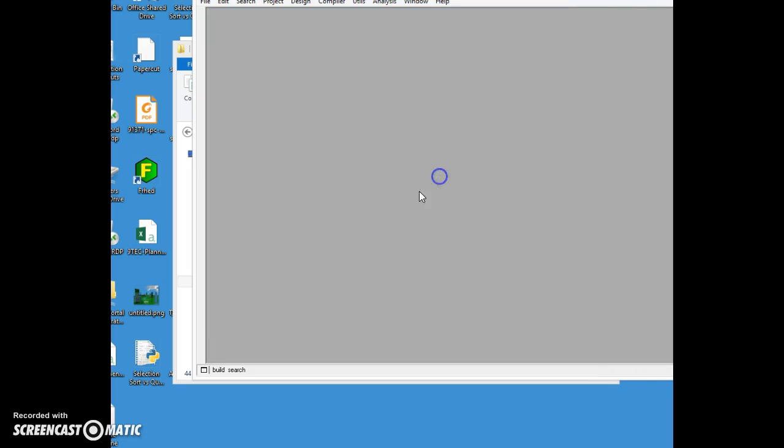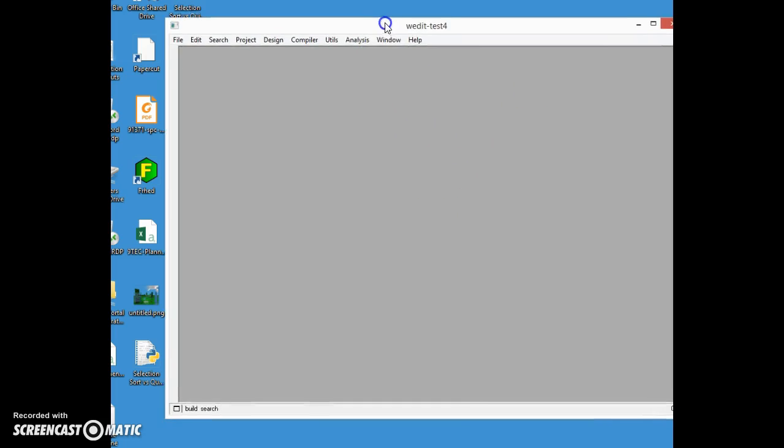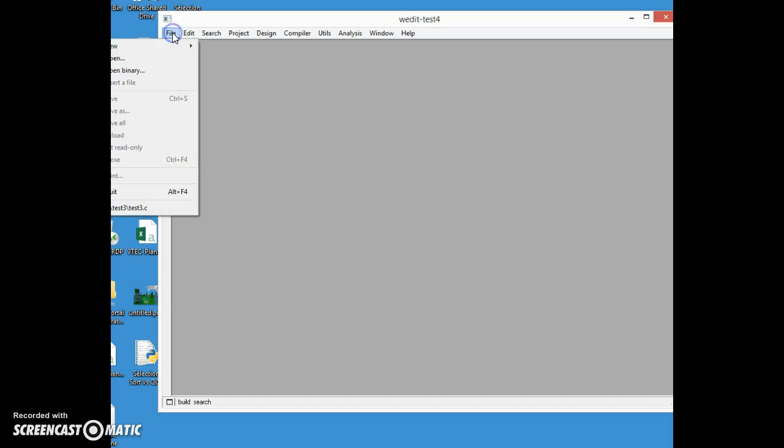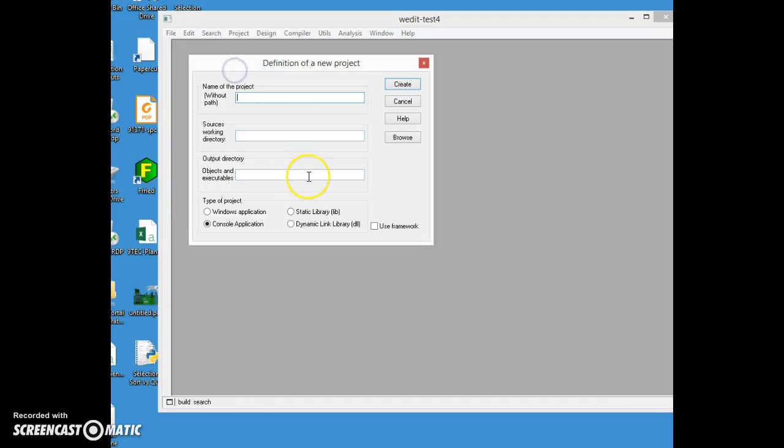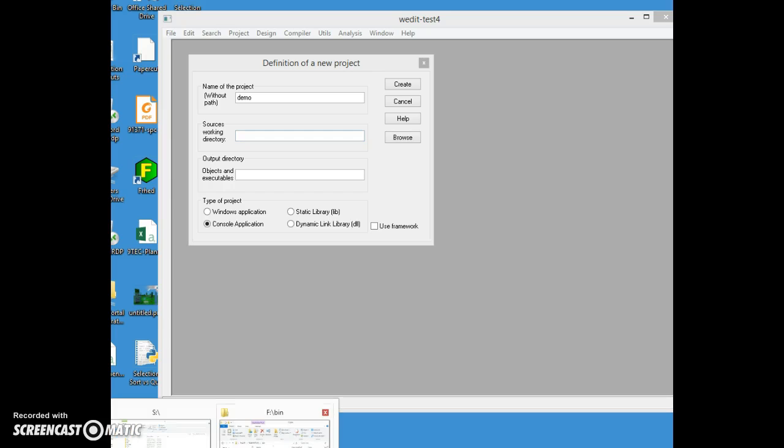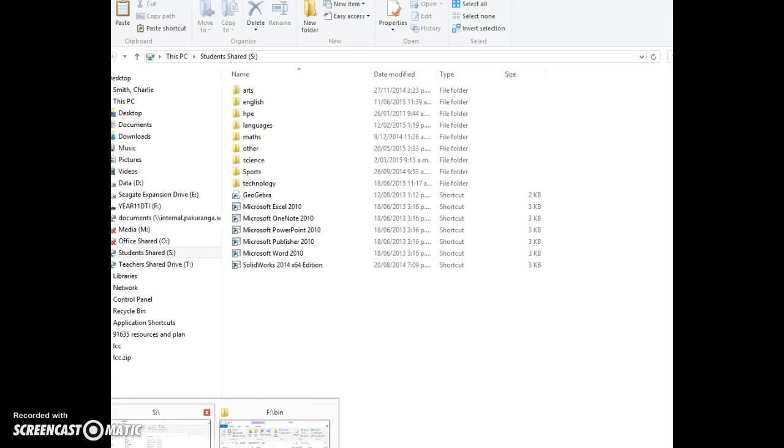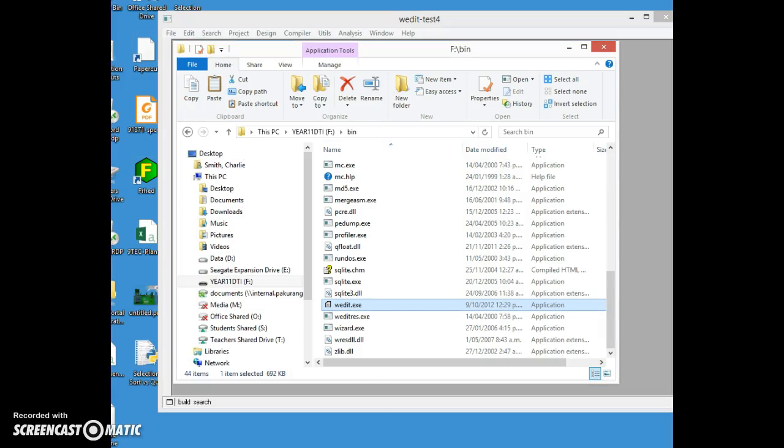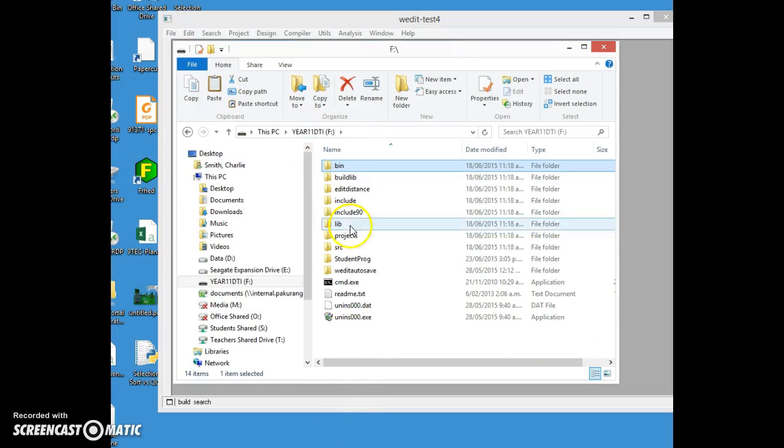You will see this when you start up. You need to go file, new project. Now your project you can call it whatever you like. I'm going to call it demo and my working directory I actually need to create a directory for this, otherwise it will complain in a moment.